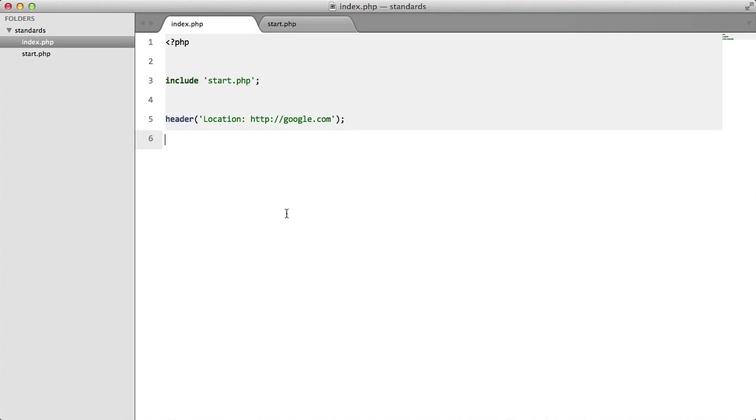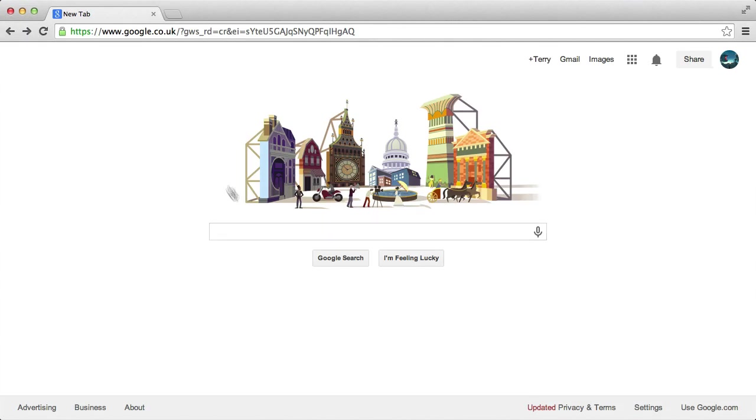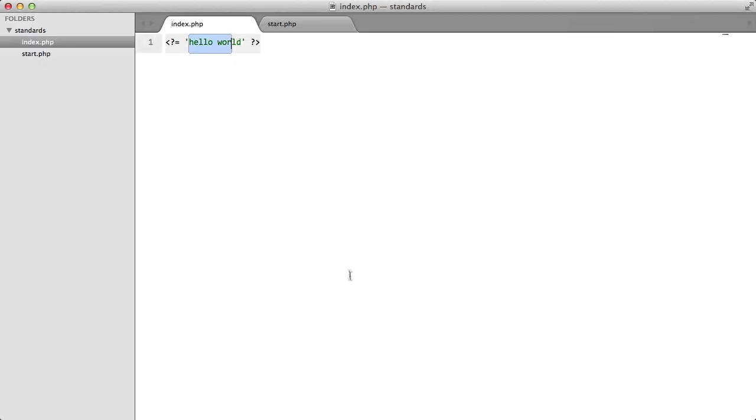Now, while we're on the subject of PHP tags, I'd like to also mention that short tags like this, you've probably seen, all they do is they output whatever's inside. Short tags like this should not be used. And the reason behind this is that any PHP version before 5.4 requires that their server configuration allows them to use these short tags.